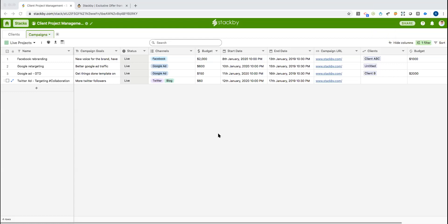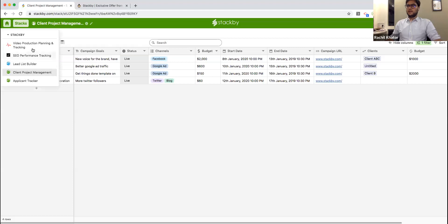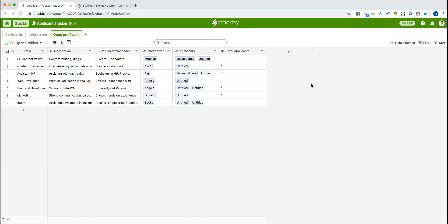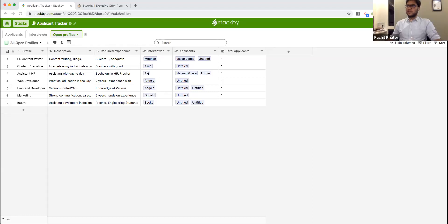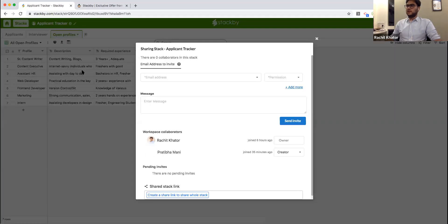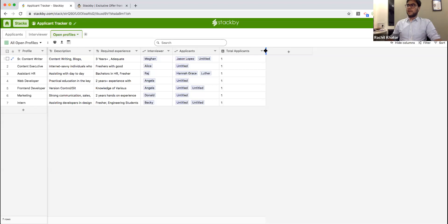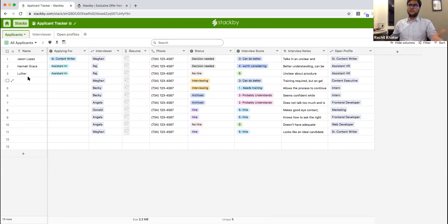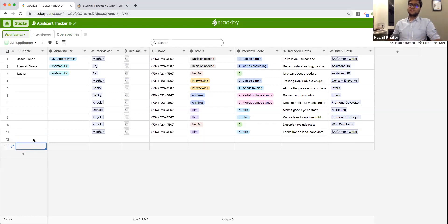On role-based sharing: you can share a stack and give role-based permissions to users. For applicants specifically, you'd create a form and share the form link, or embed it on your website. Anybody filling out the form doesn't need to see your internal data — as soon as someone submits the form, you get a record internally that you can manage.